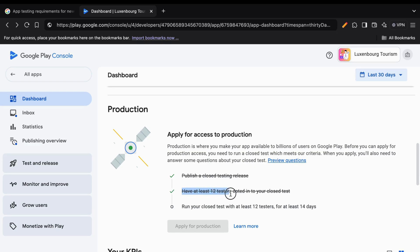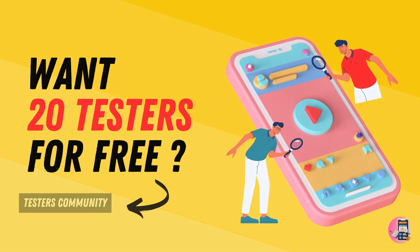I personally feel that this is an interesting development from Google which none of us expected, and it also makes the entire process of finding testers a lot easier and quicker for developers. Don't forget to comment what you guys think about these new changes in the policy.